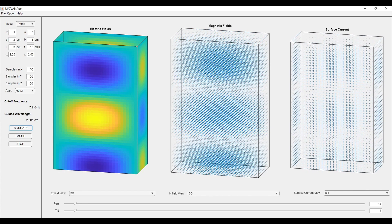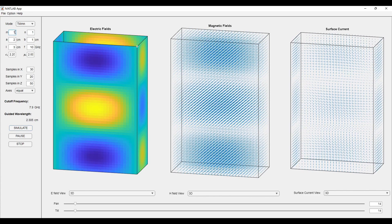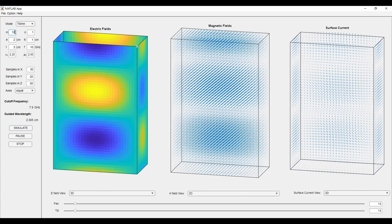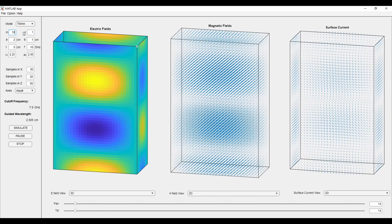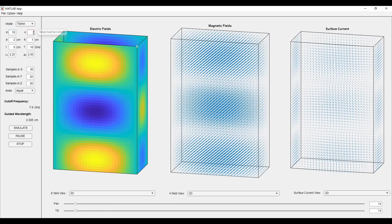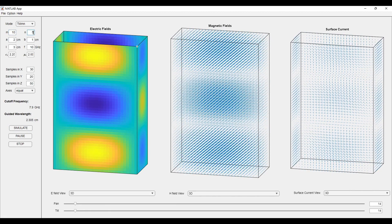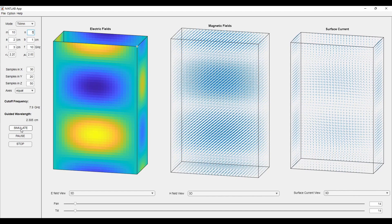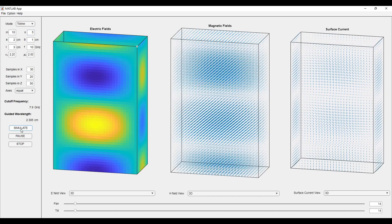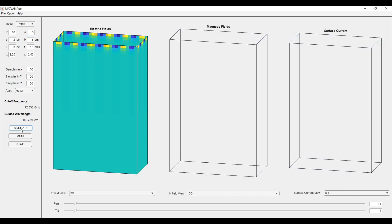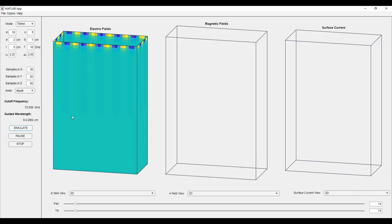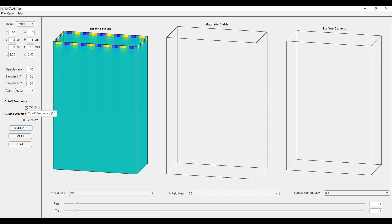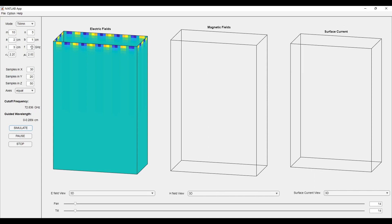If we go to the higher modes, like I will take the mode as TM105 mode. I will try to simulate it. You can see the plot is not coming very clear in front of us. This is because the cutoff frequency is higher than the operating frequency. We have to keep our operating frequency a little bit higher than the cutoff frequency. I will keep this frequency as 100 GHz.